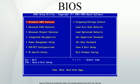The BIOS software is built into the PC and is the first software run by a PC when powered on. The fundamental purposes of the BIOS are to initialize and test the system hardware components, and to load a bootloader or an operating system from a mass memory device. The BIOS additionally provides an abstraction layer for the hardware — a consistent way for application programs and operating systems to interact with the keyboard, display, and other input-output devices.